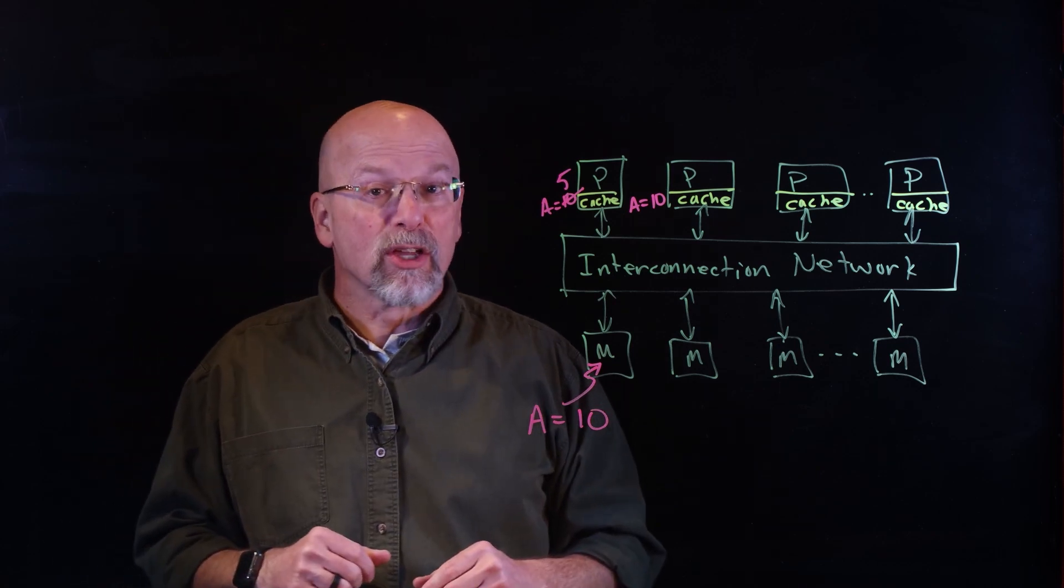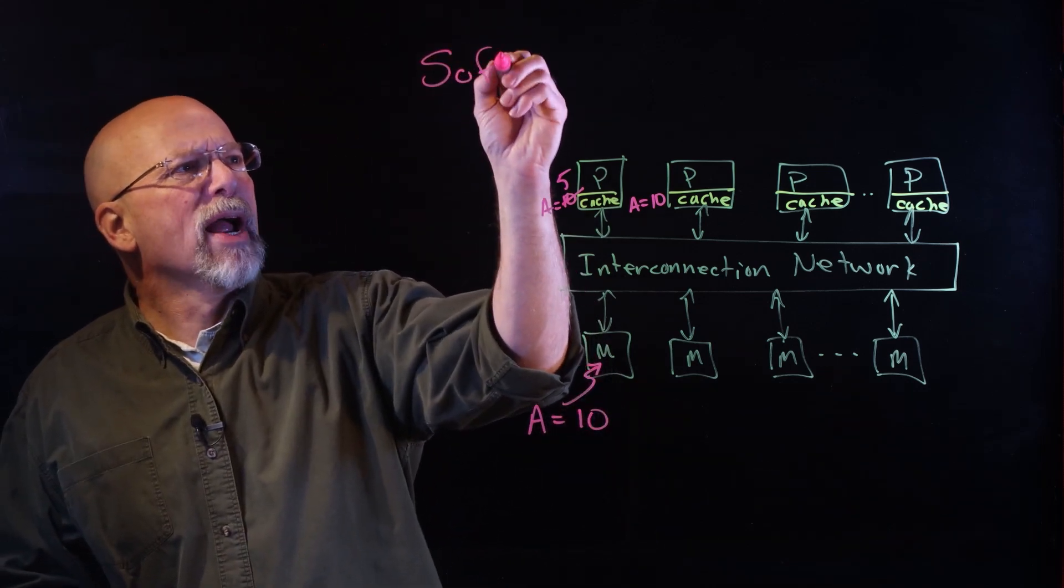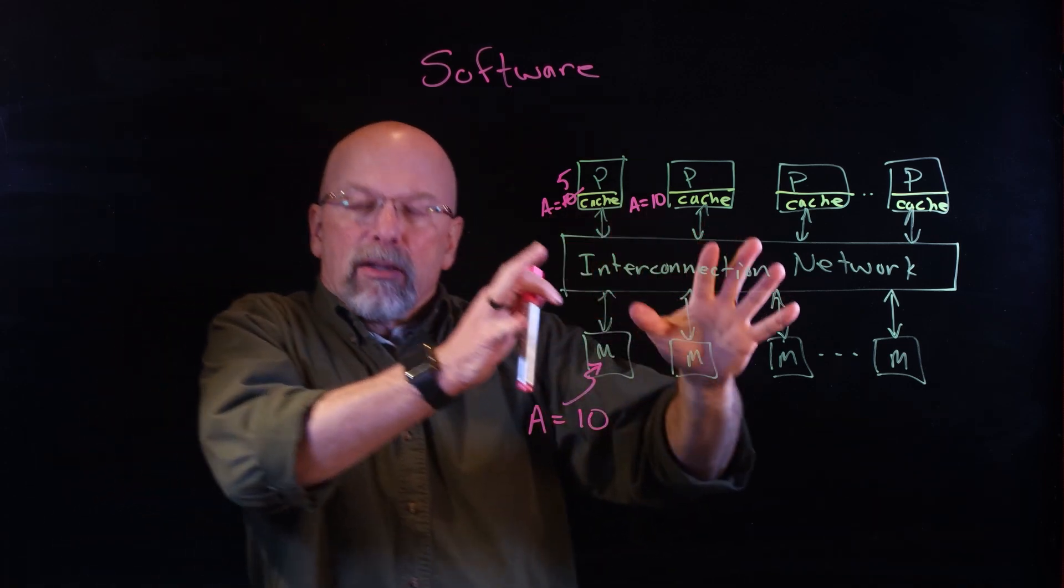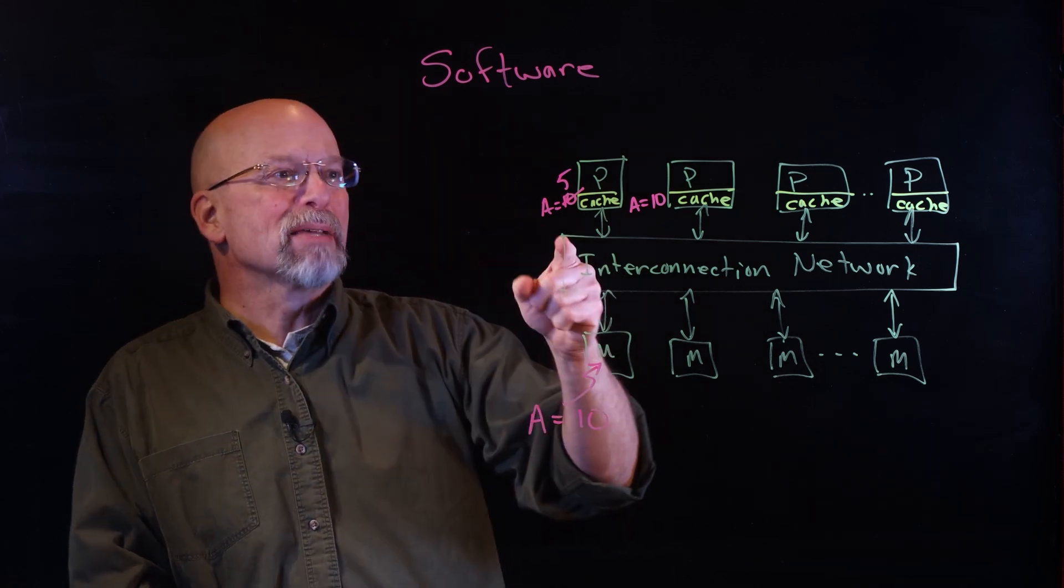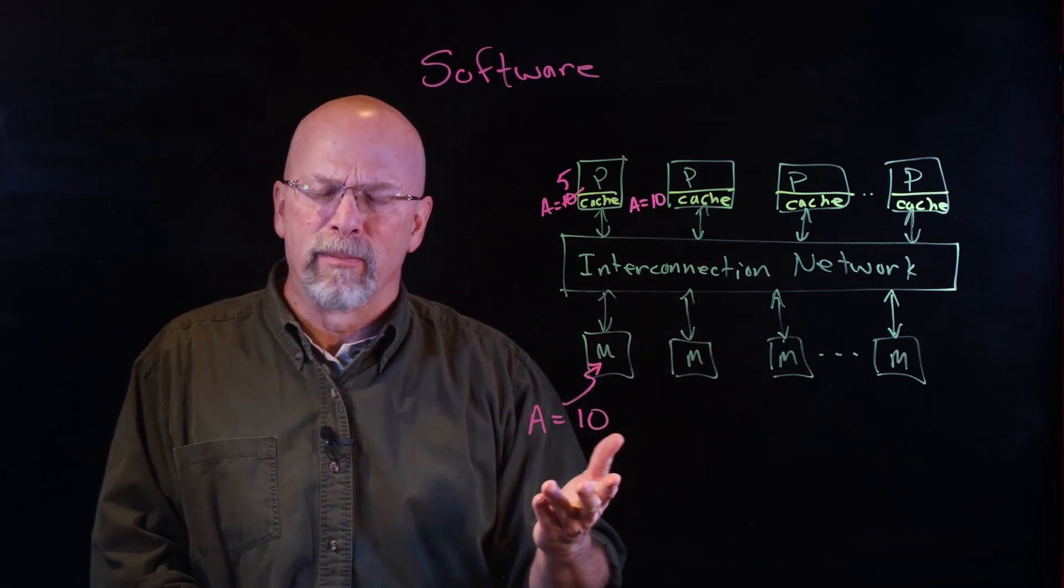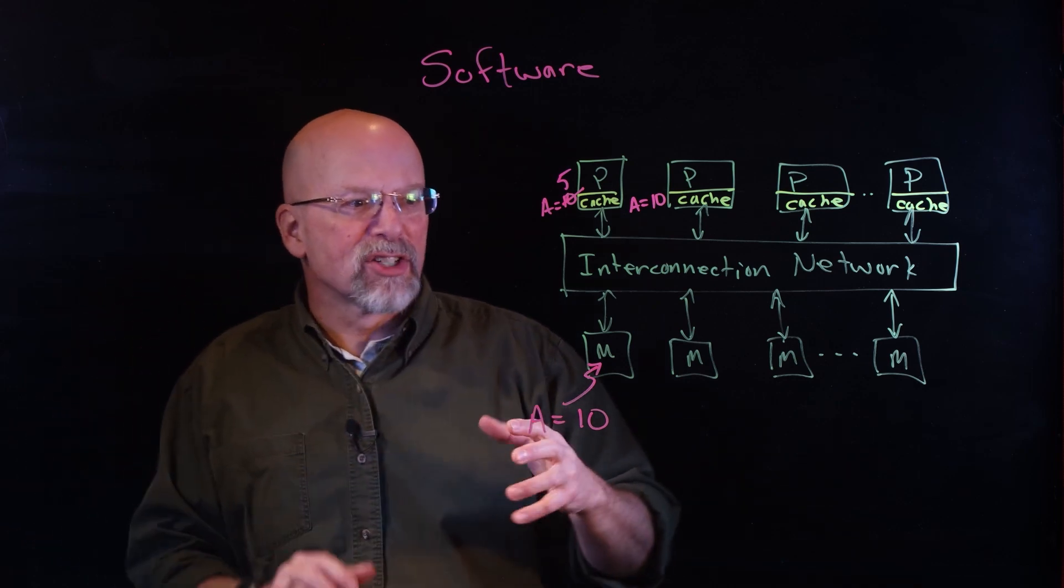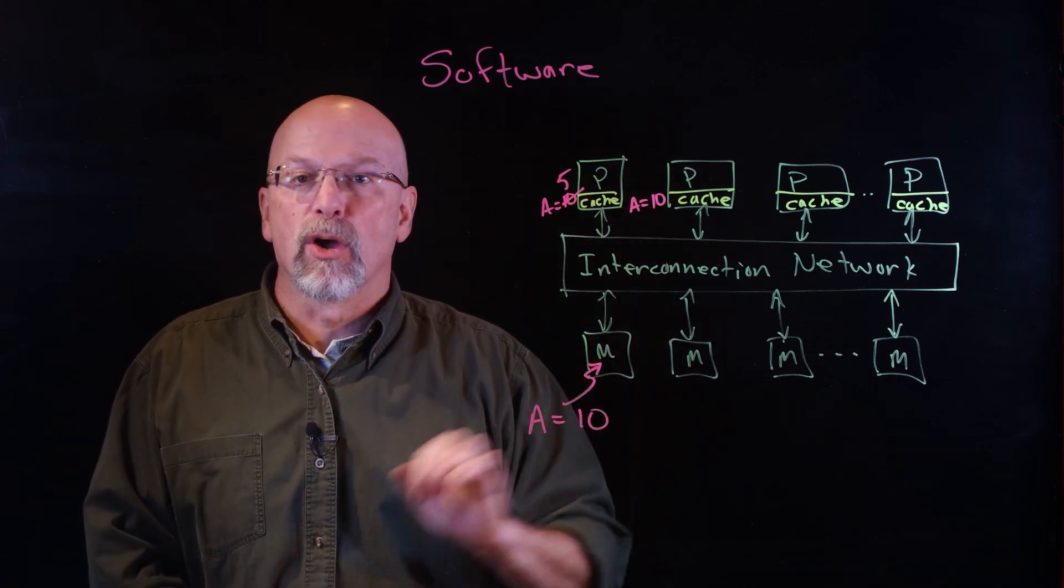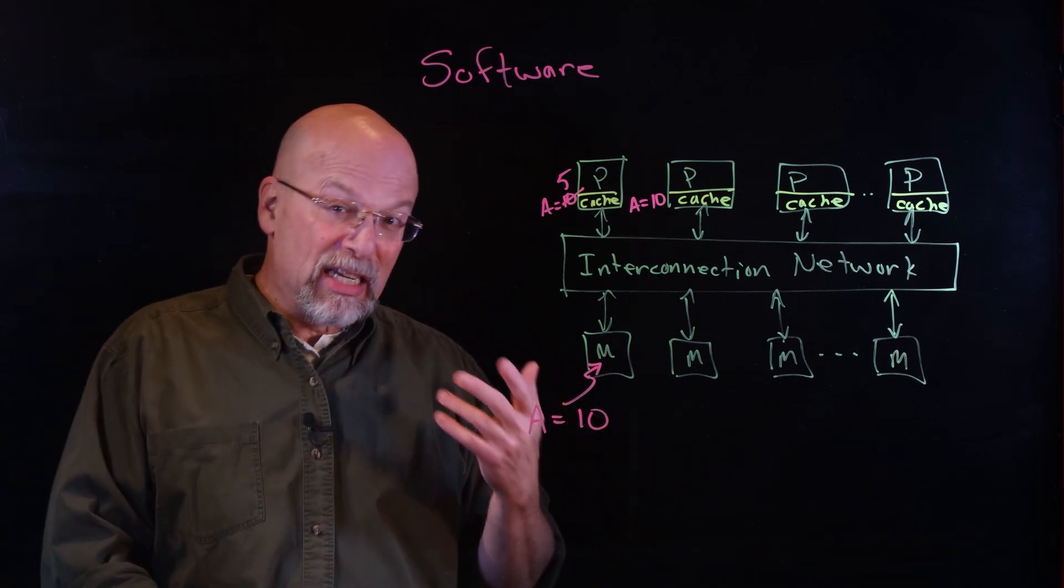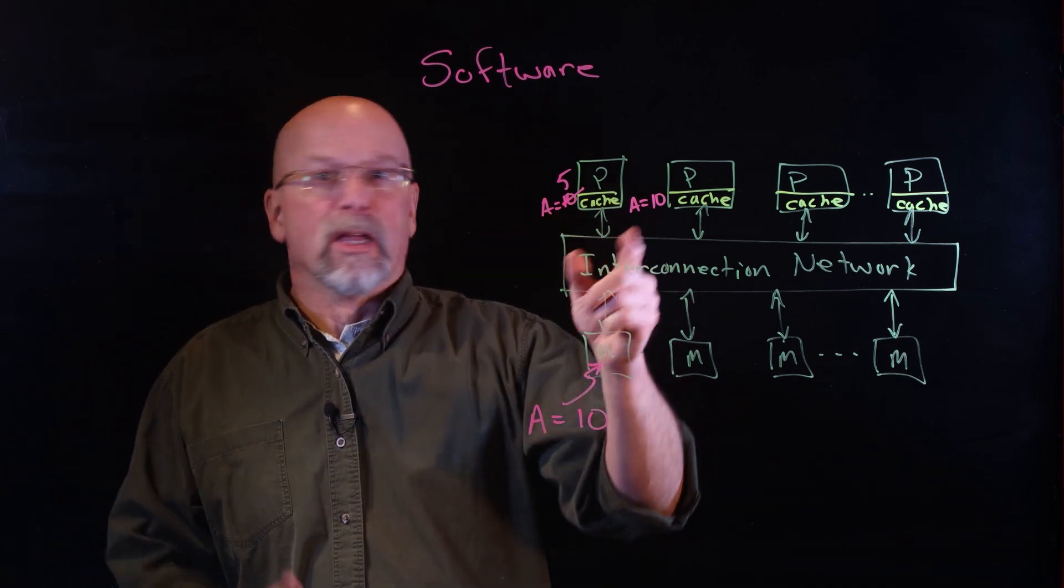There are a couple of ways that we could do this. The very first way, which is not the best way, is to have software—our compiler and operating system—handle the coordination of data values. One of the ways that it does this is to make it so that these values that they're sharing are not cacheable. It is possible at certain levels to make it so that certain blocks of memory are not allowed to be brought into the cache.